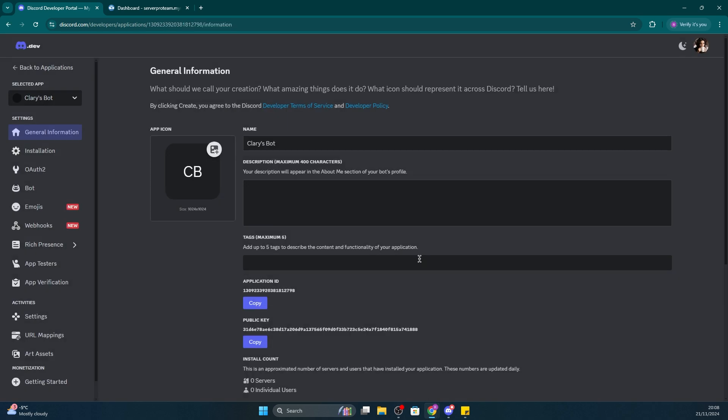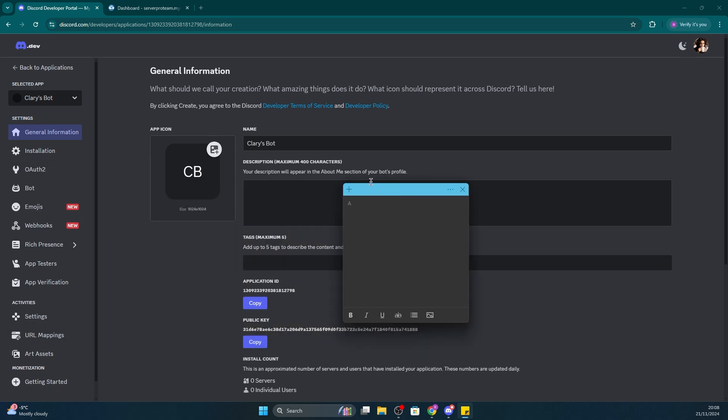Once you've created the application, you'll be directed to its overview. From this screen, you'll need to copy your application ID and save it for a later step. To copy your application ID, click the blue Copy button. Make sure to save it for a later step. I'm going to be pasting it in a sticky note of mine for later use.